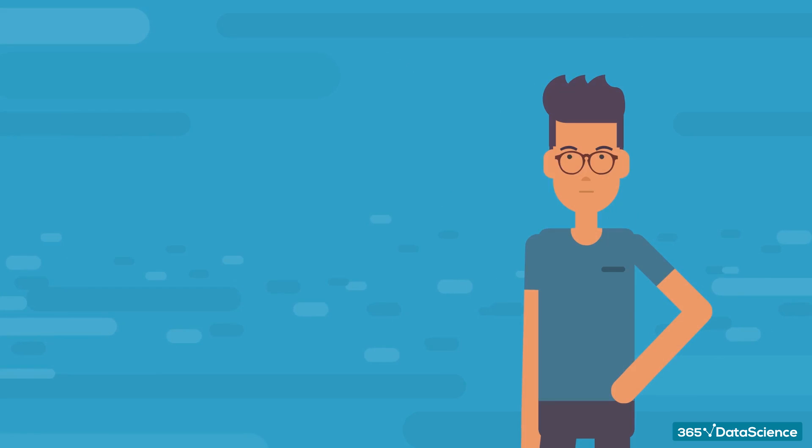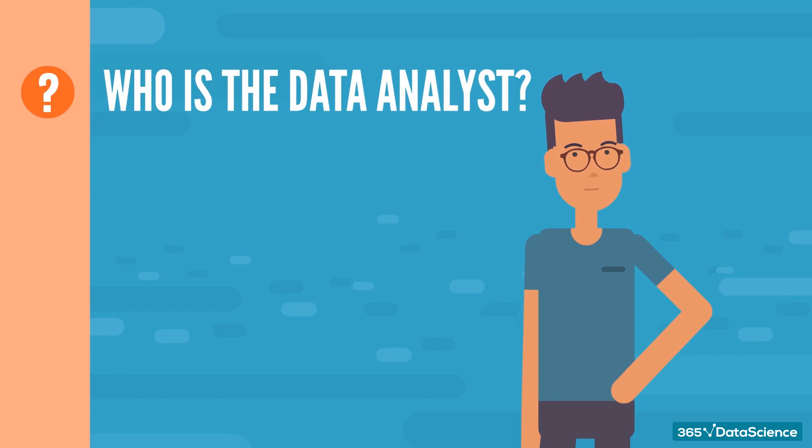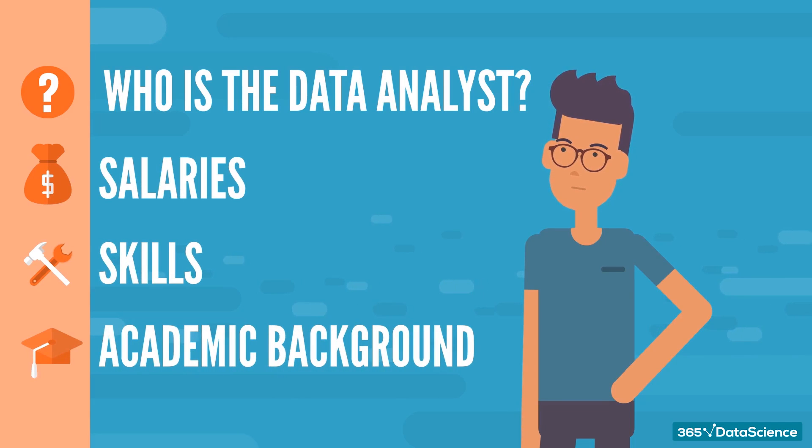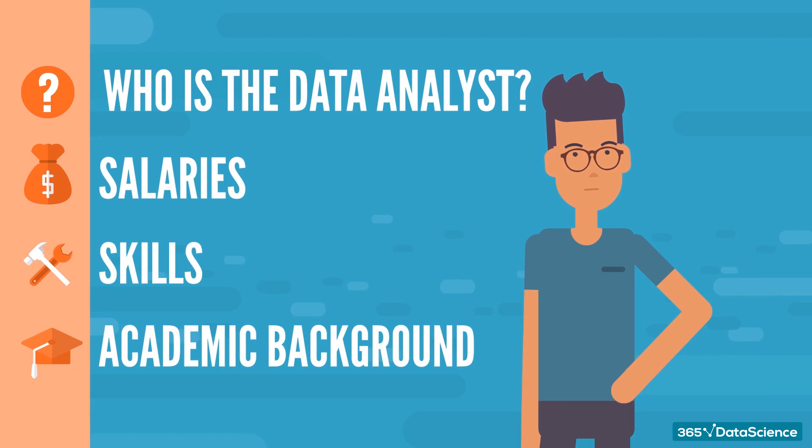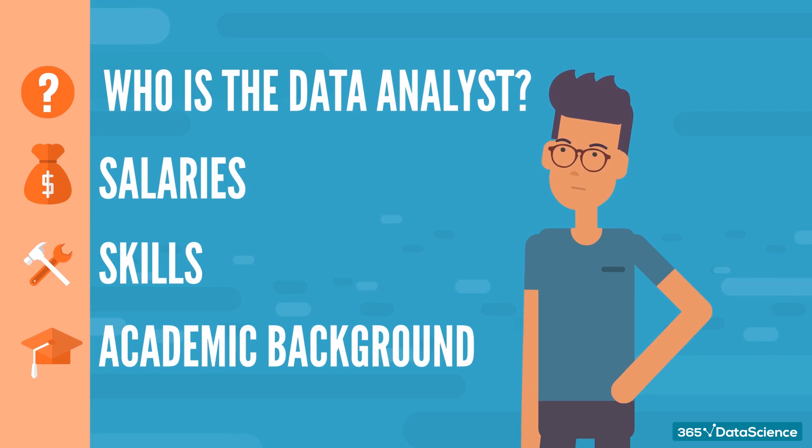More specifically, we'll look at who the data analyst is, what do they do, how they fare in terms of salaries, and what skills and academic background you need to become one. But before we get started, we just want to remind you that there are several attention-worthy career opportunities you can explore within the field of data science itself,